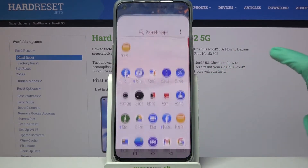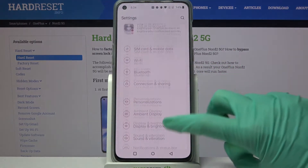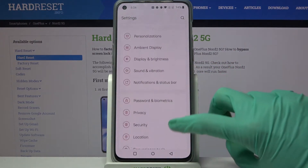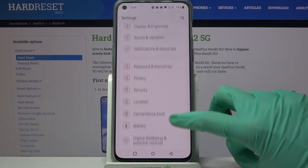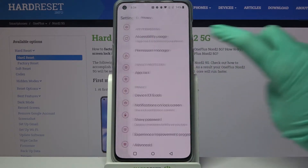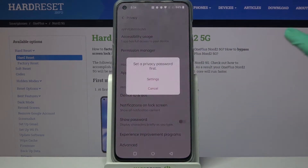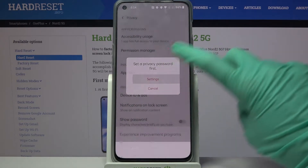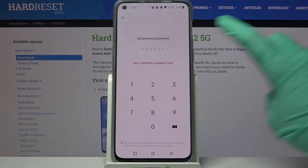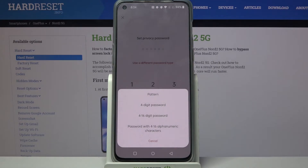Start by opening settings. Then you need to scroll down and go into privacy over here. After that select a block and click on settings. Now choose use a different password type and pick one of the lock-in methods for your apps.